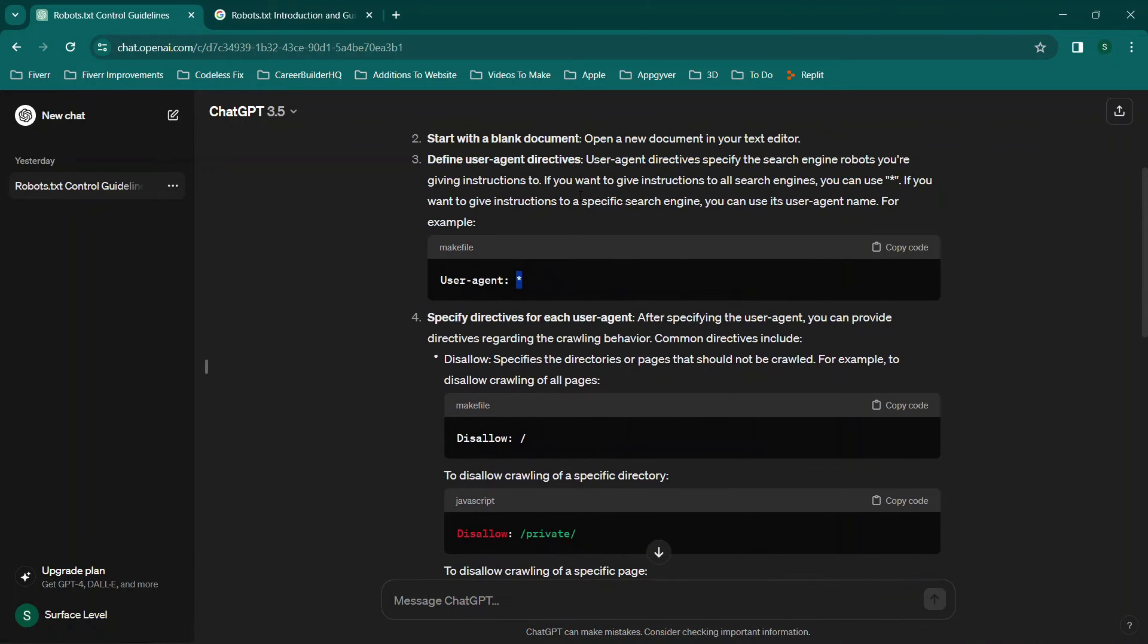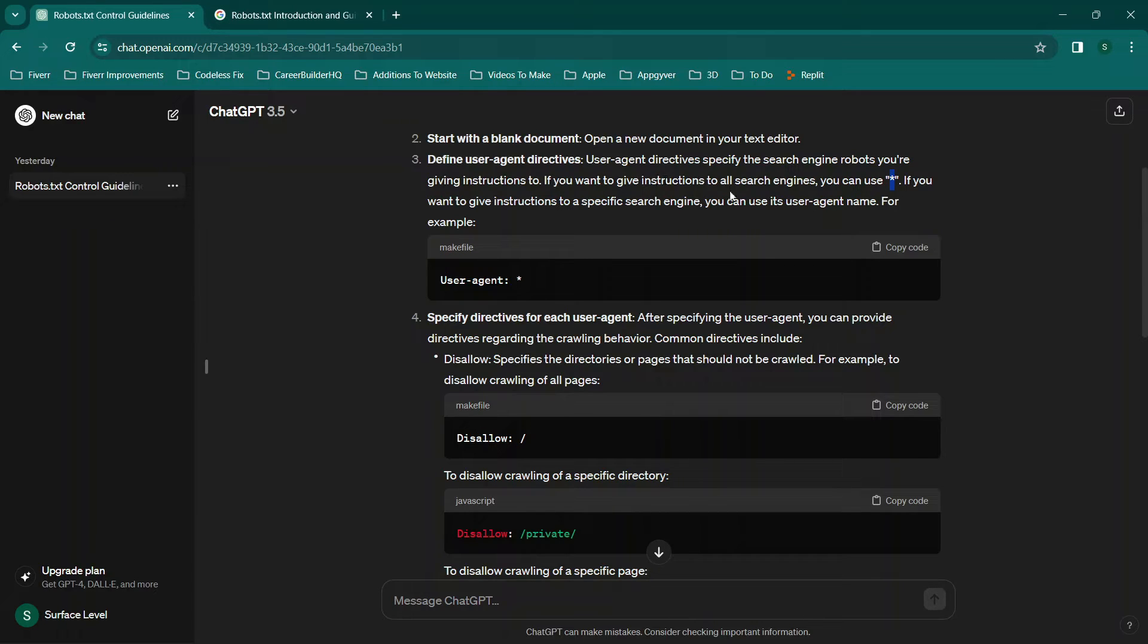So if you want to give instructions to all search engines you're going to use that. But if you want to give instructions to a specific search engine you can use its user agent name.